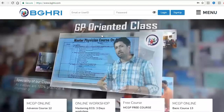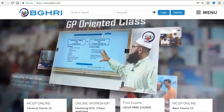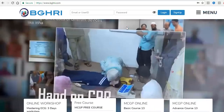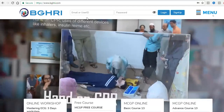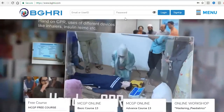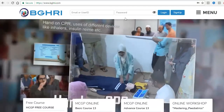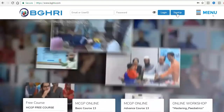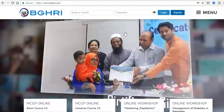You can also see signup and menu. If you have registered on the BGHR website, you can log in with your email and password. If you have not registered, you can click on the signup button.